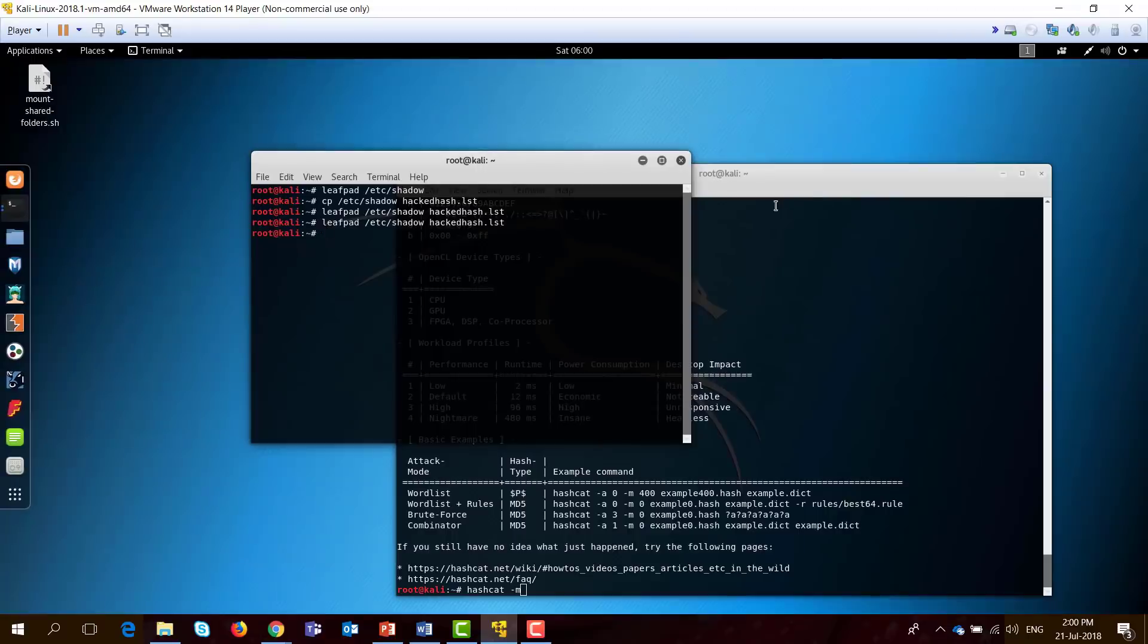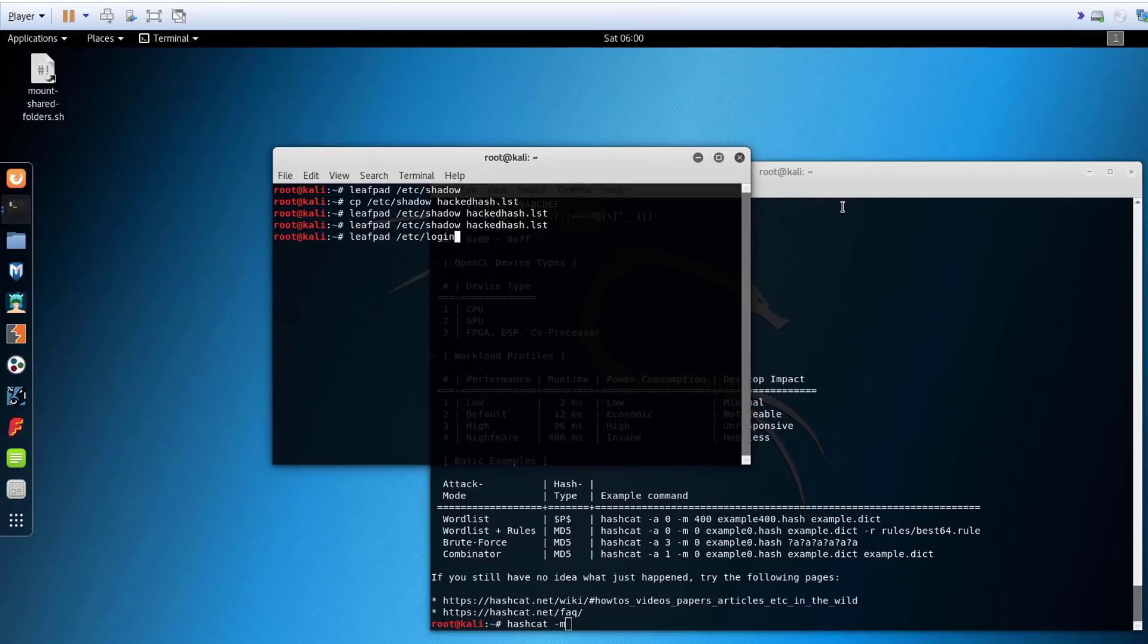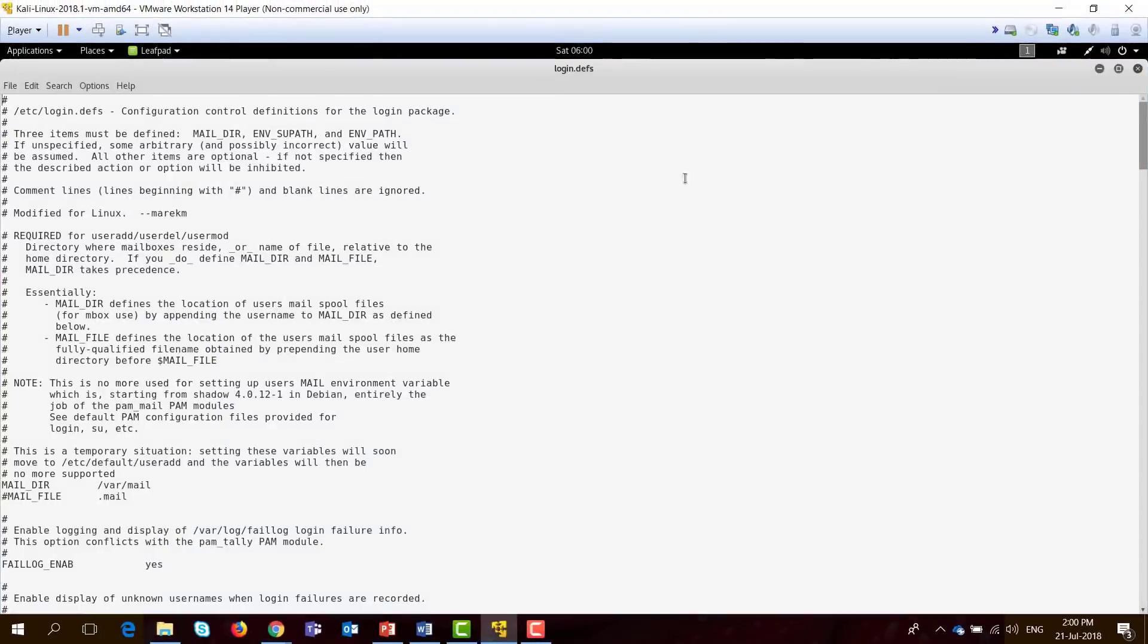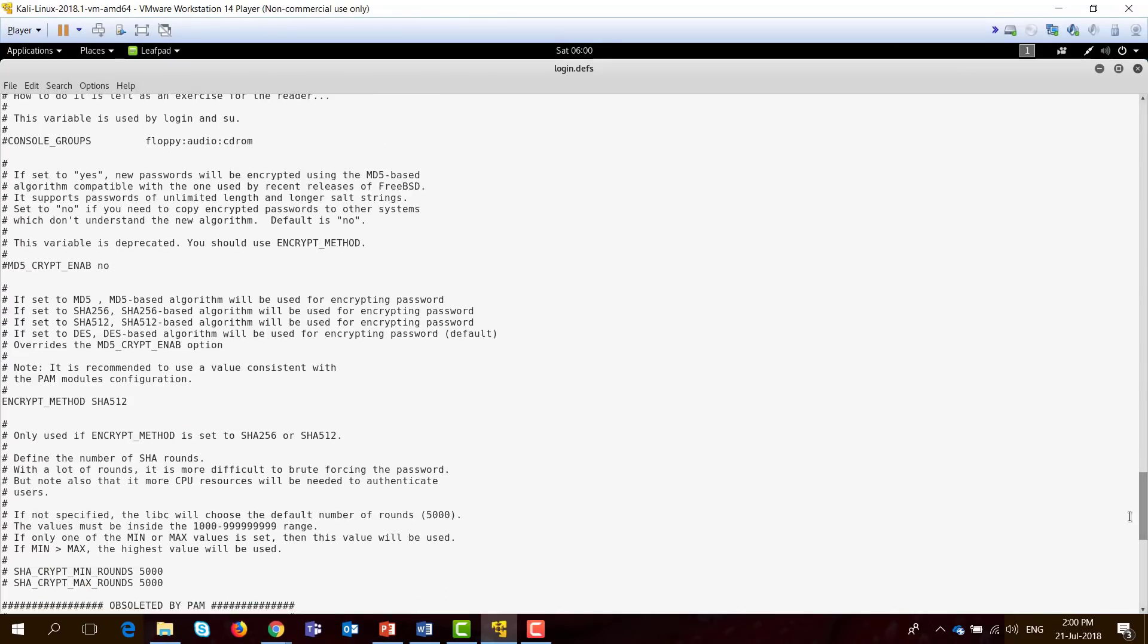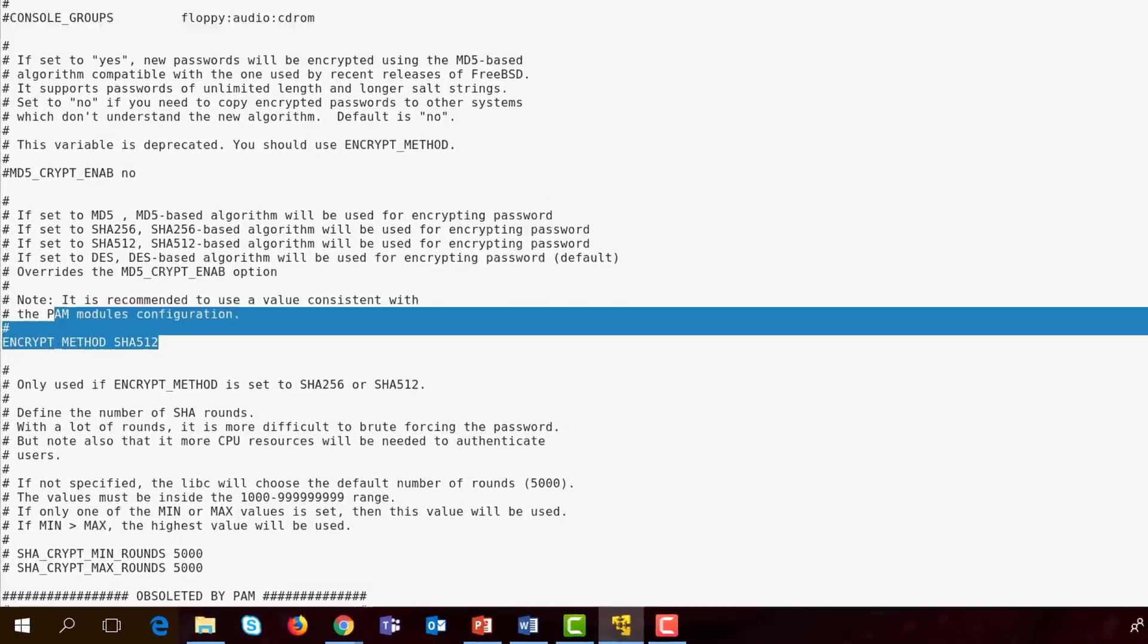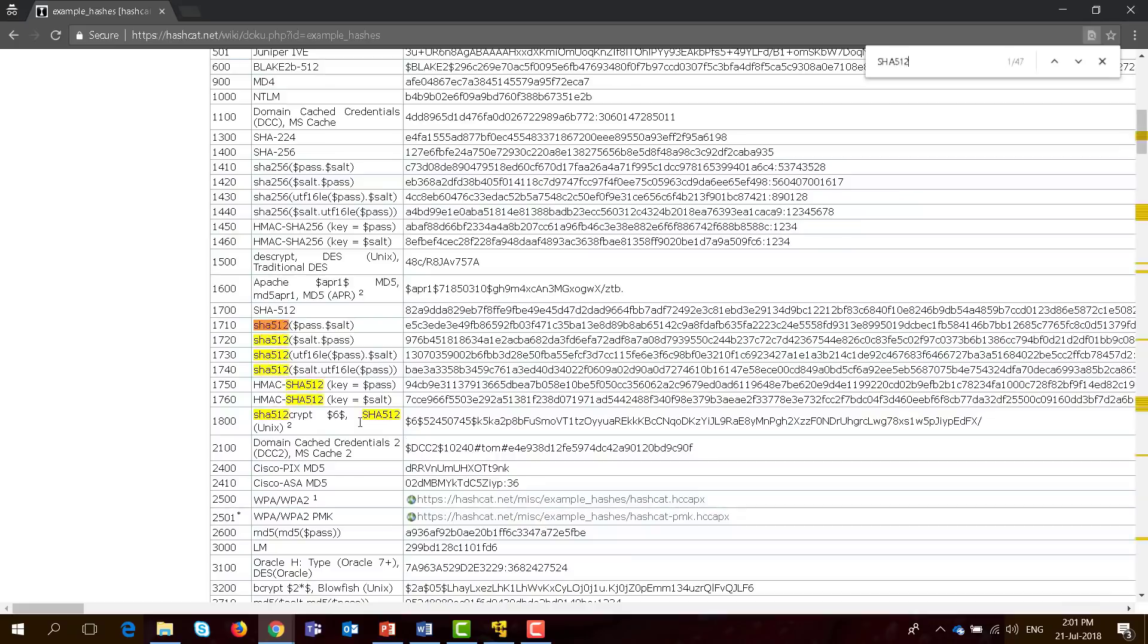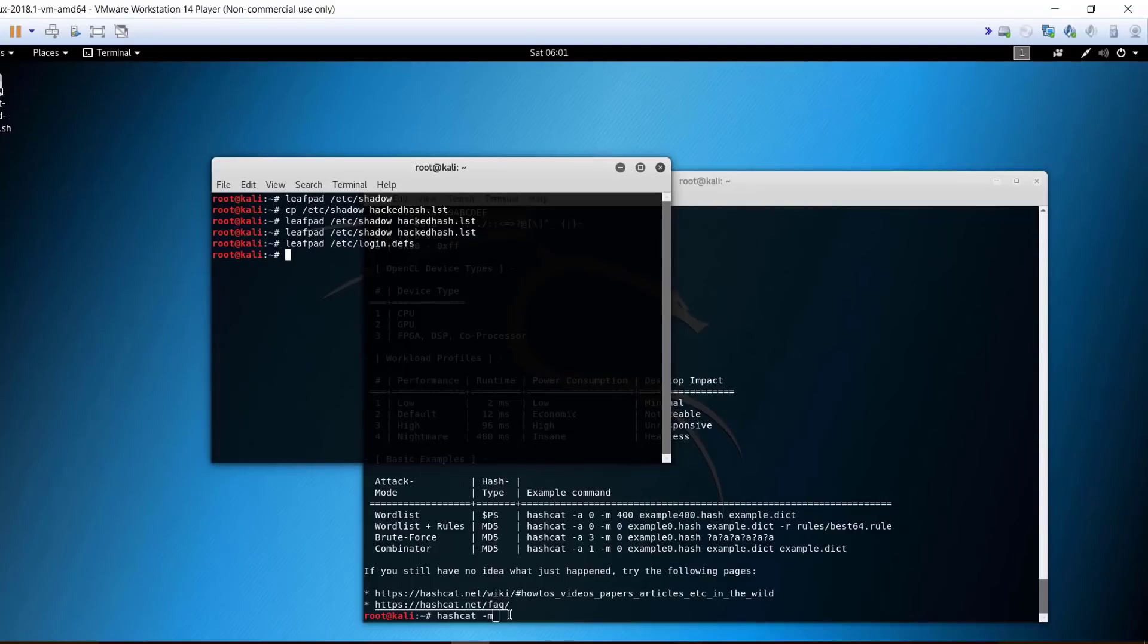If I need to know the type of encryption for this hash, I need to go to, let's leafpad again, /etc/login.defs. Just open this file here and scroll down until you see this here, encryption method. The encryption method is SHA-512. If you go again to the site here, SHA-512 for Unix, the number is 1800.